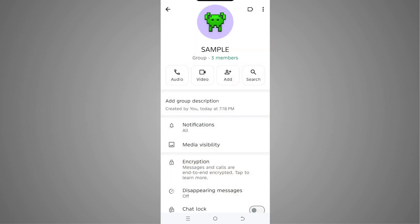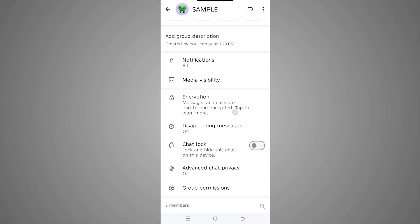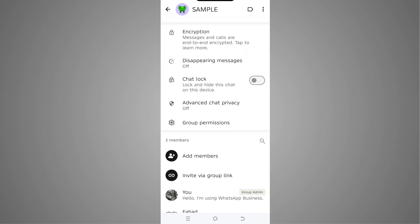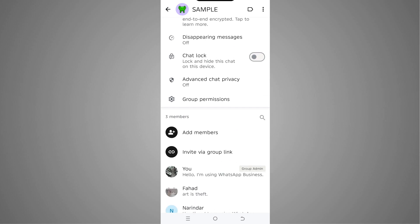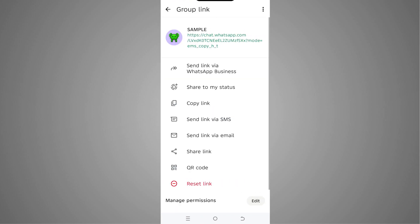Here we need to scroll down and you'll see the option 'invite via group link.' We're going to tap on that, and here you can see we have multiple different options to share our WhatsApp group.